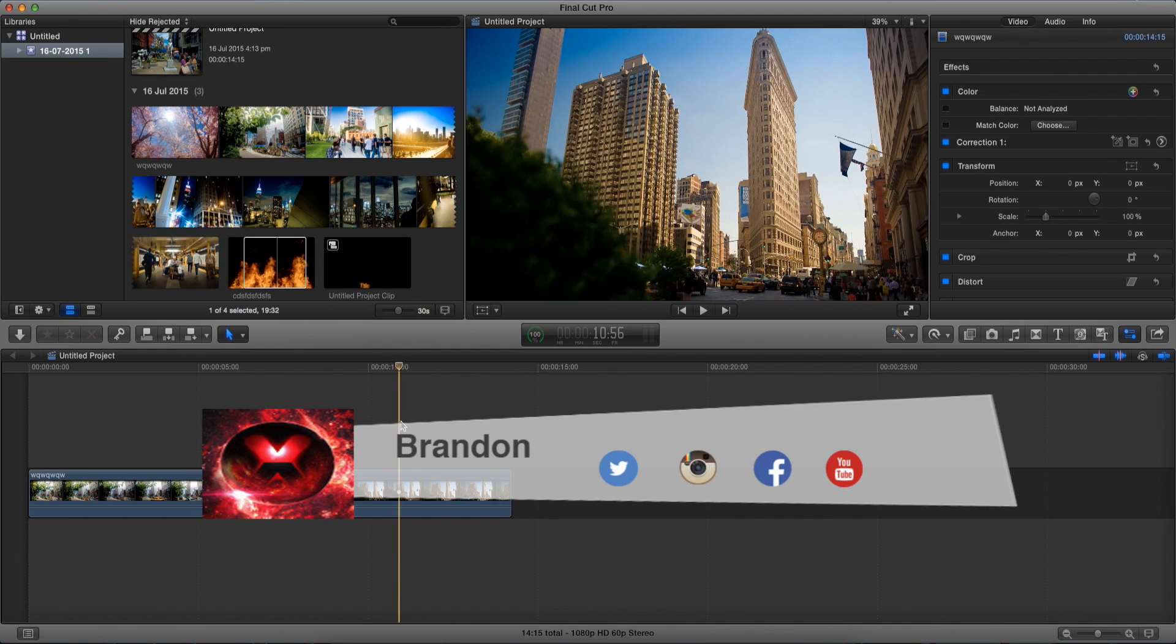Yo what is up guys, Brandon here from Redblock Productions and today I'm going to teach you how to mask out text where we have a video playing inside our text.